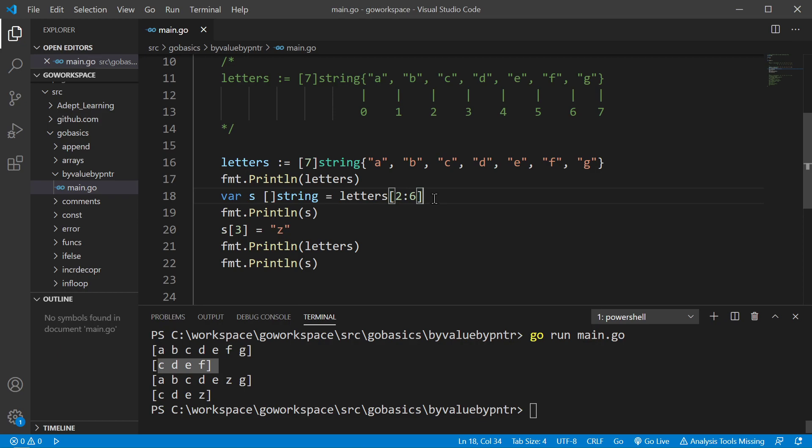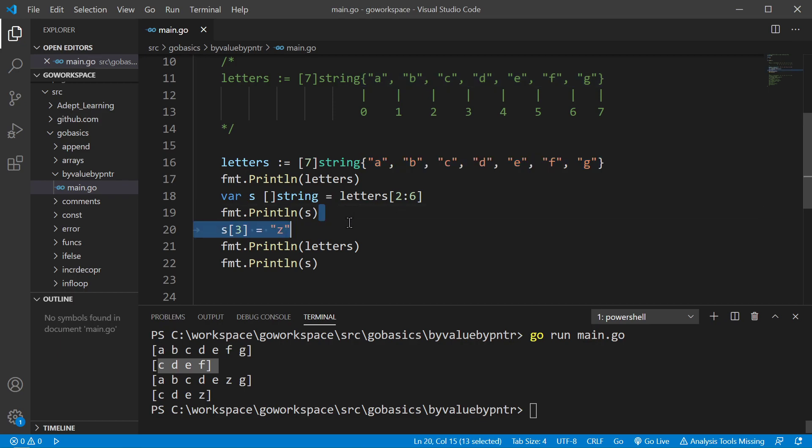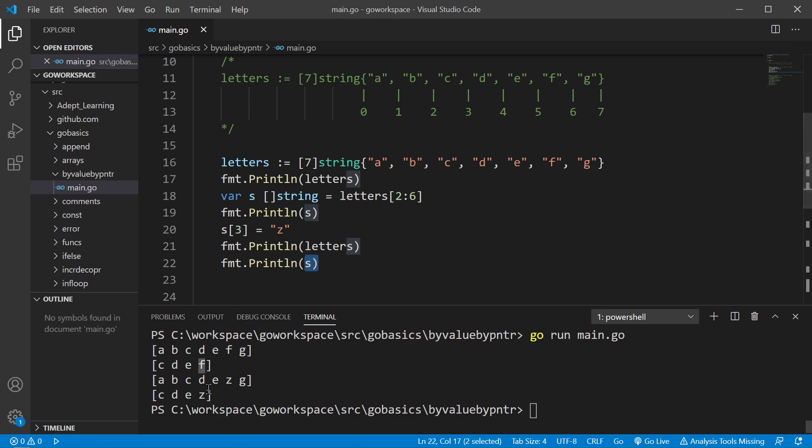Now remember, since we're assigning a slice of this array, this is going to be our underlying array for the slice. Every slice has an underlying array. So when we get down here and we assign the letter Z to the third index of the slice S, so 0, 1, 2, 3, we're going to change the letter F to a Z. And as you can see, when we print it off down here, we do get a Z.